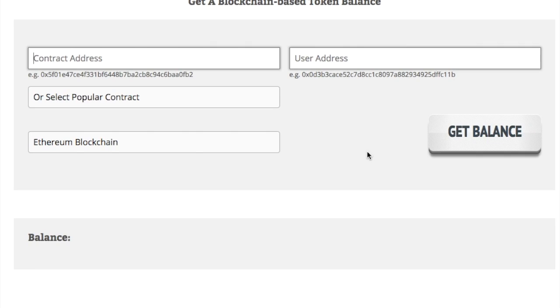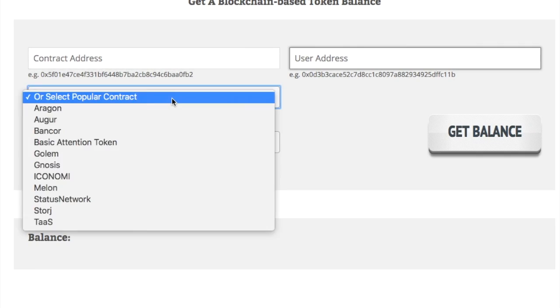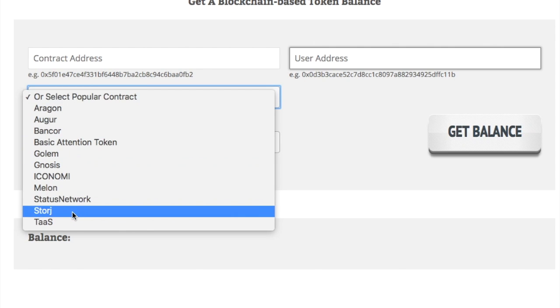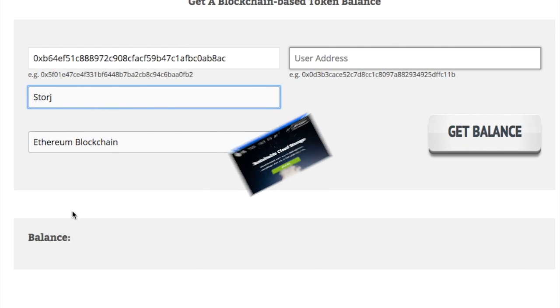So, this tool is pretty easy to use. You can select a popular smart contract or token contract, for example, storage.